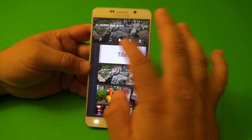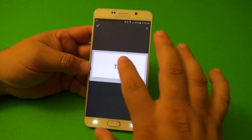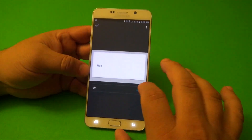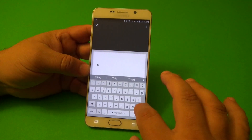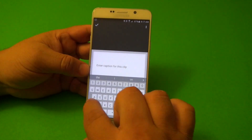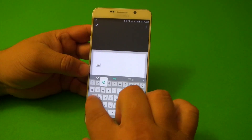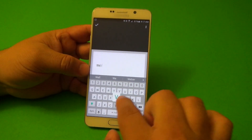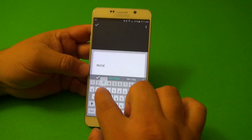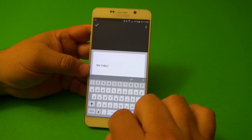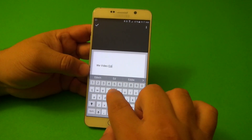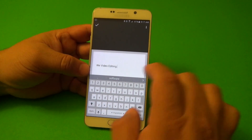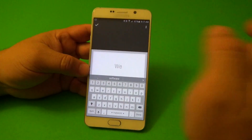Now let's go ahead and put a title. Let's choose here — 'WeVideo Editing' — and click done.